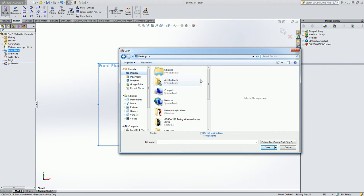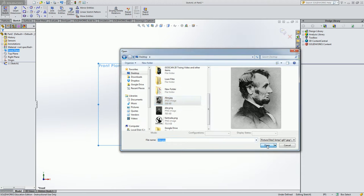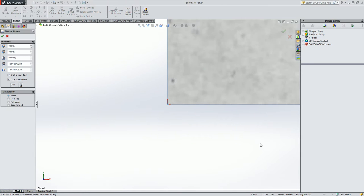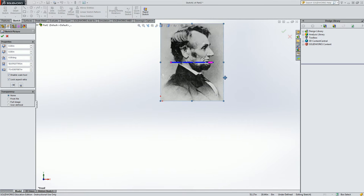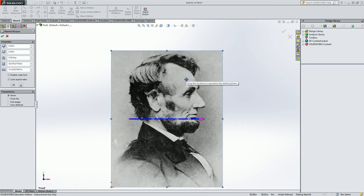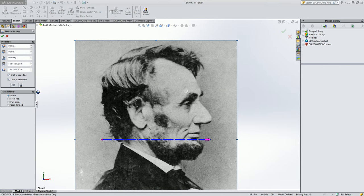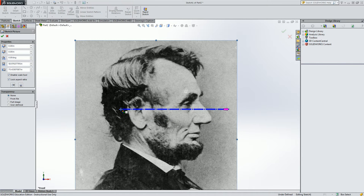Now let's browse to the desktop and find our Abe picture and insert it. Now the picture is going to need to be resized because we don't want to make a massive Abe. So let's use our scale tool to resize old Abe.